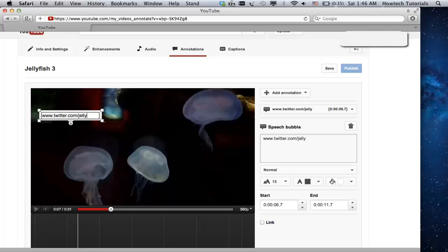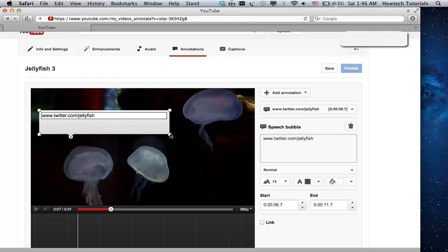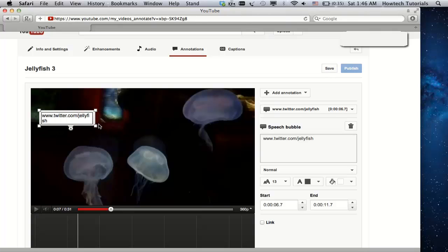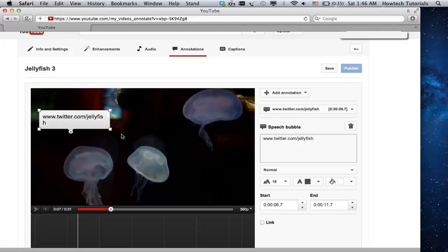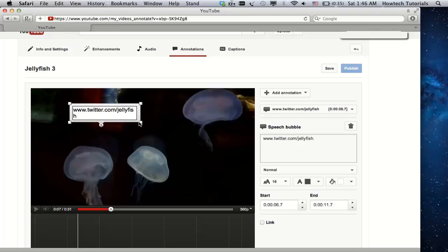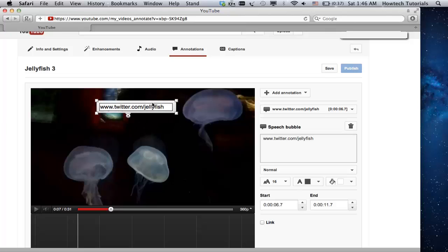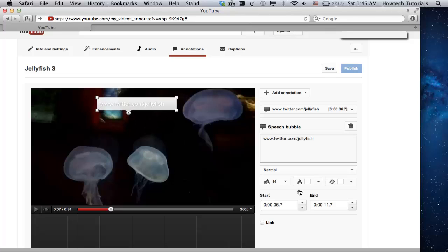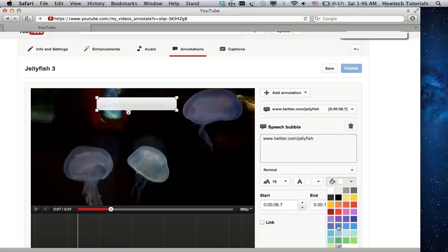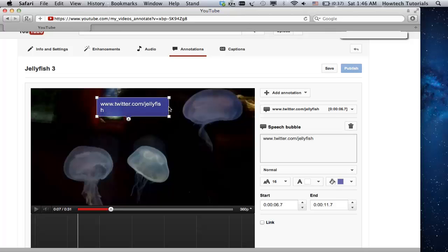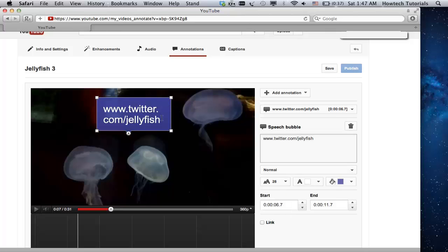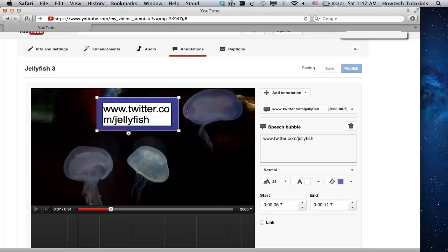Drag the corners of the text box on the video screen to make your text link bigger. You can also use the text and text color buttons on the left of the video screen to change the font or color of your link.